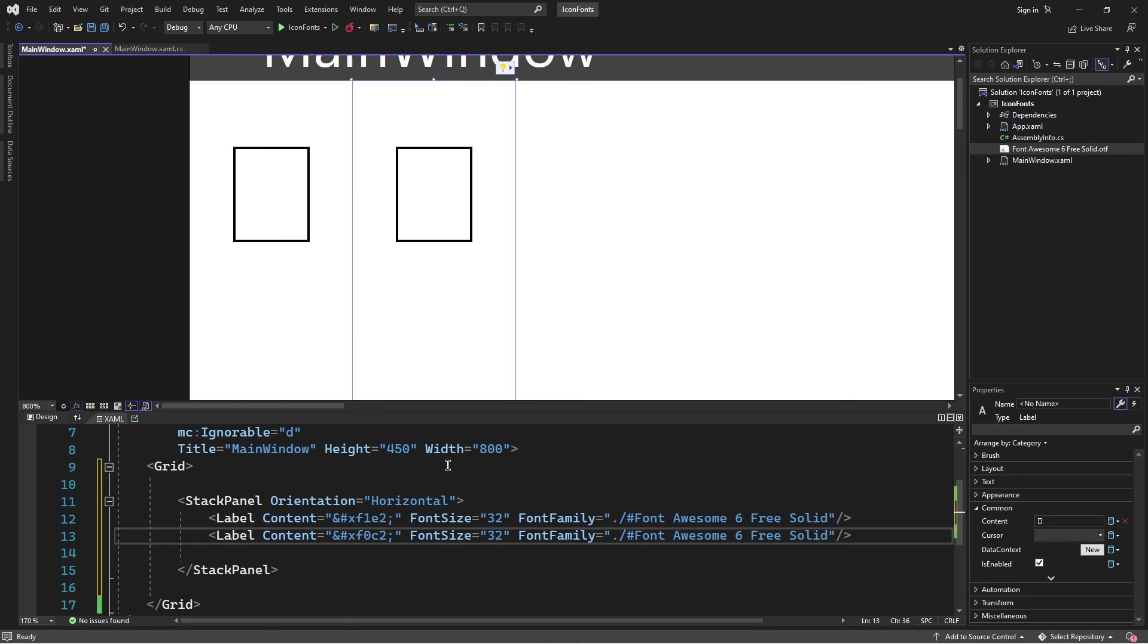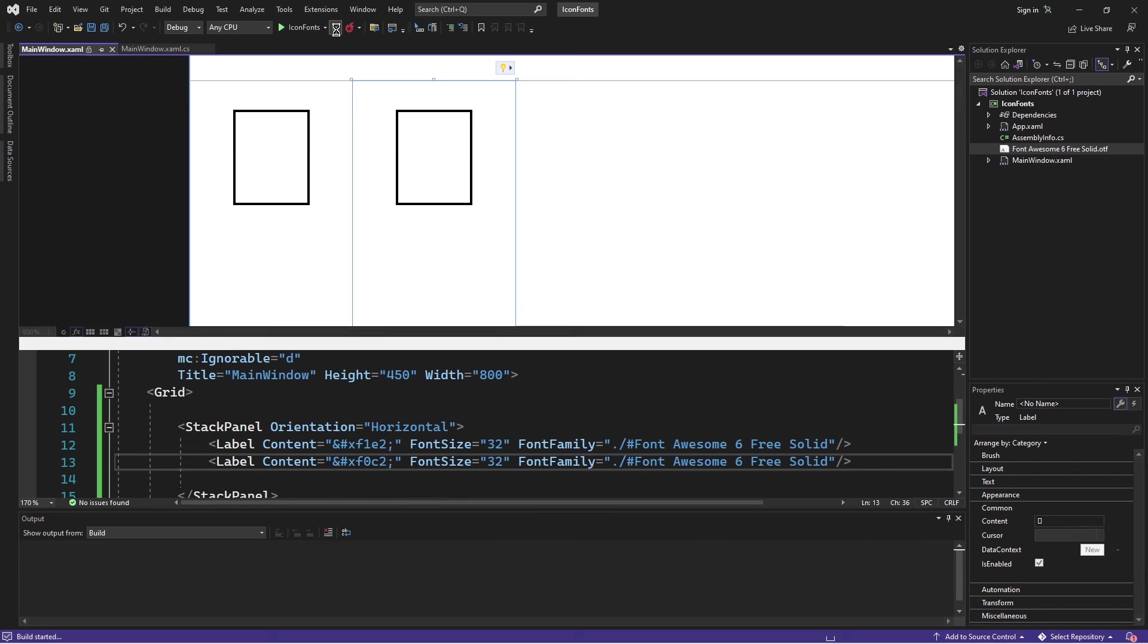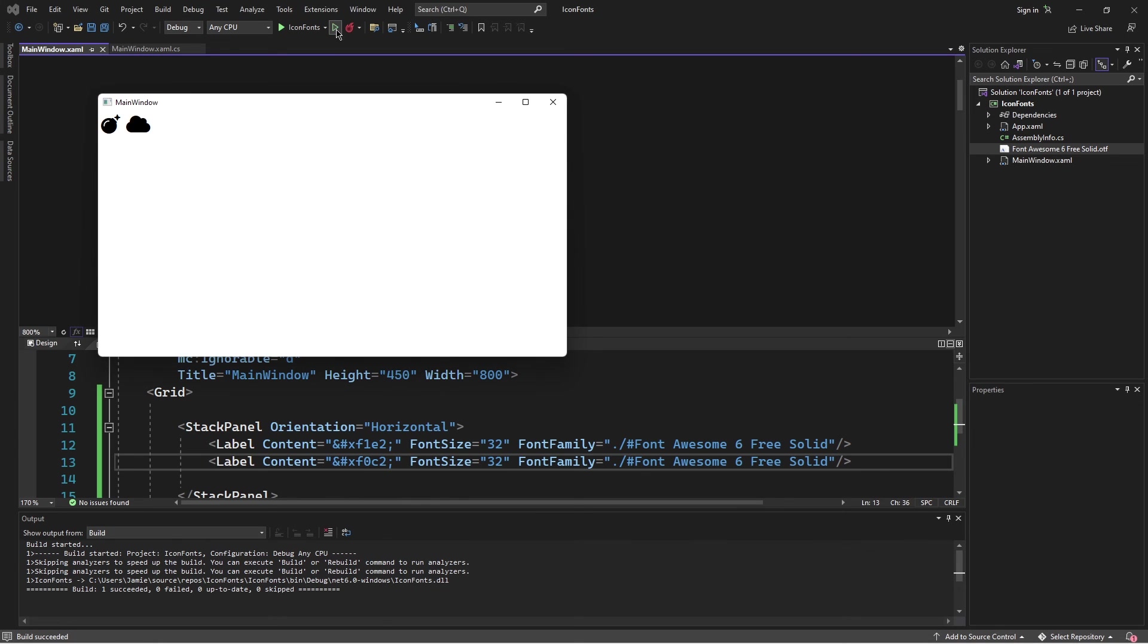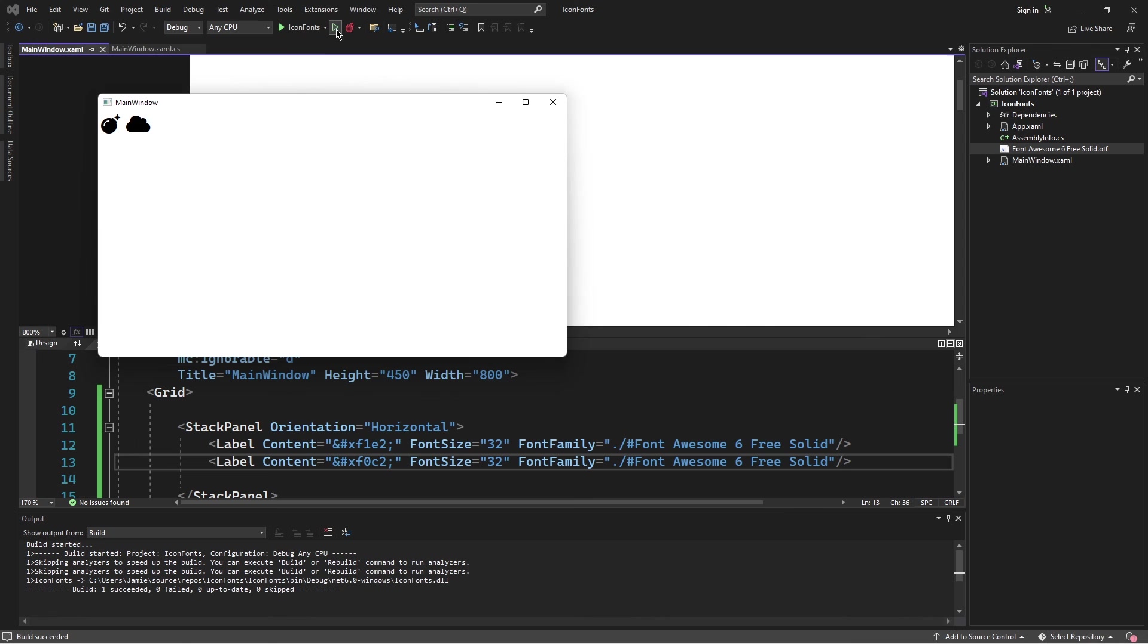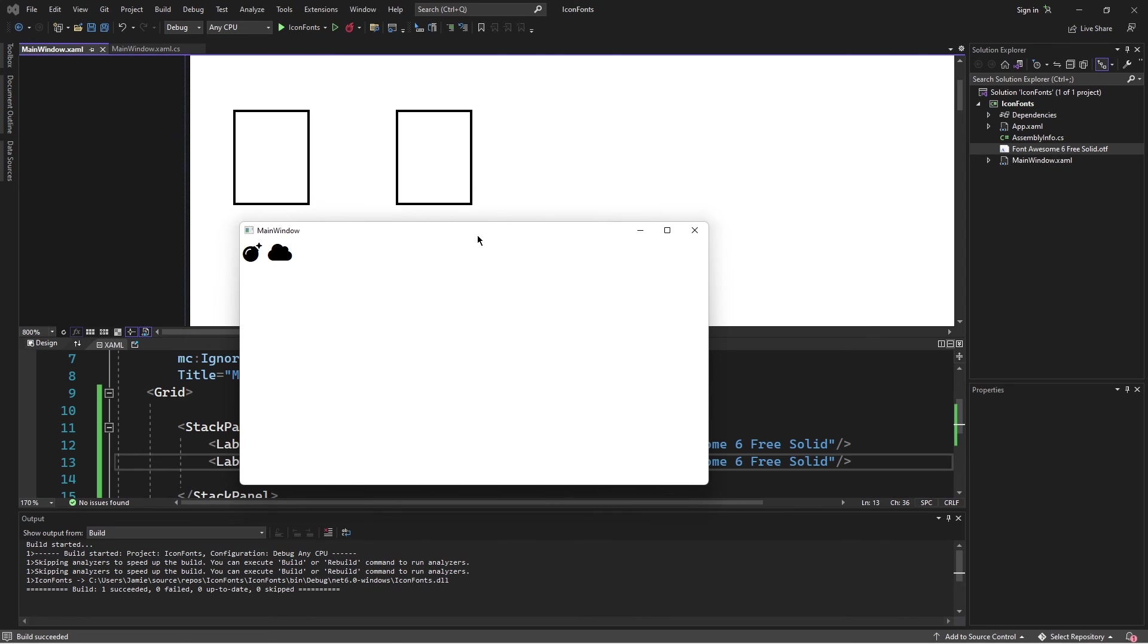I'm going to run the application and see the results. Now the application is up and running and you can see that we have two different icons. We're getting these icons from the font file. Using embedded fonts is quite simple and easy and it actually speeds up the design process.